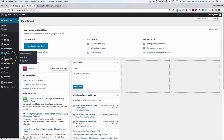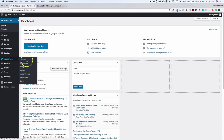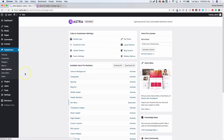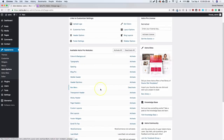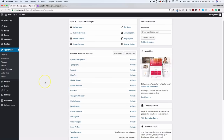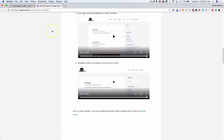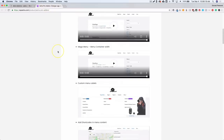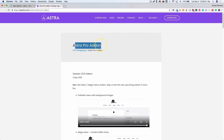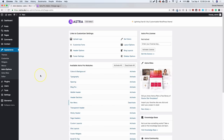Navigate back to the dashboard, go to Appearance, then Astra Options, and you'll find the new nav menu — just click Activate. I'm running Astra Theme beta version 1.5.0 beta 1 and Astra Pro Add-on version 1.6.0 beta 1. Both of those are necessary to activate the nav menu.